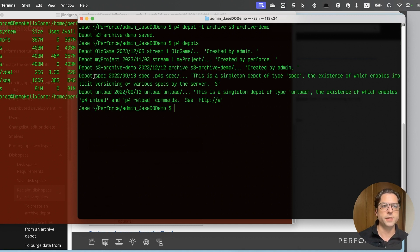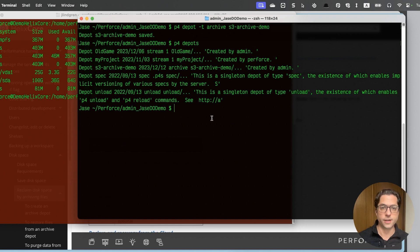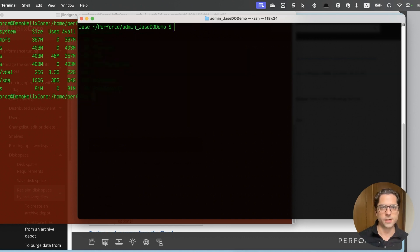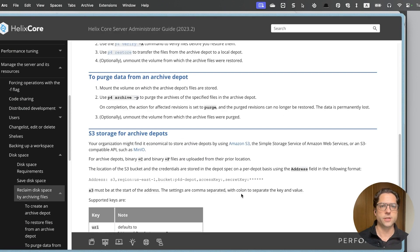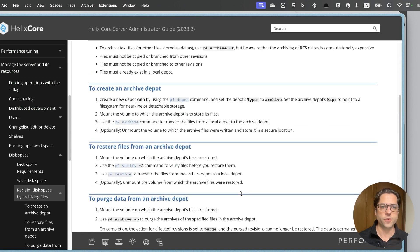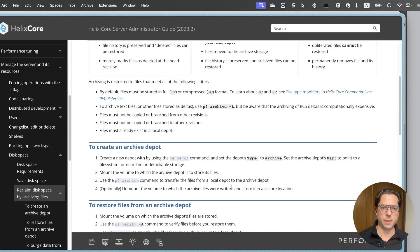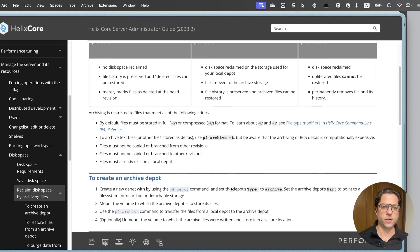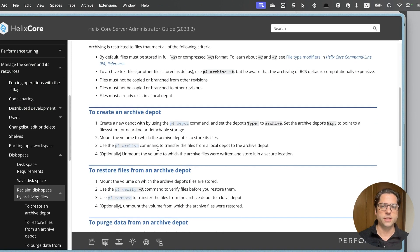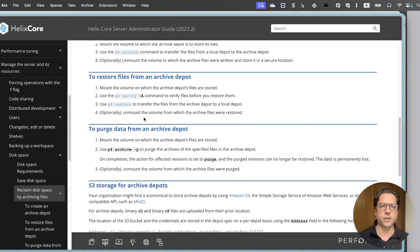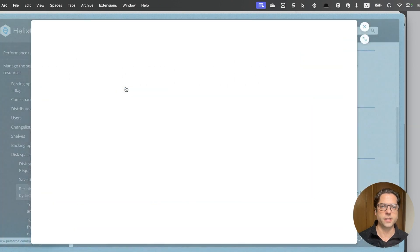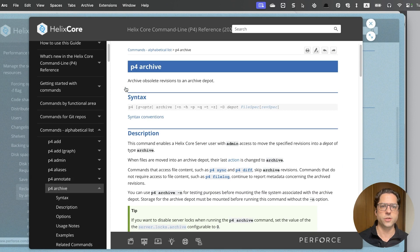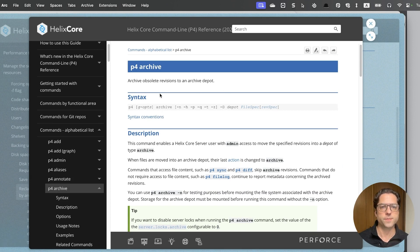And if I go back to my terminal here, I will see depot S3 archive demo saved. And now if I type P4 depots, I can see all of my depots here, including this new S3 archive demo. I'm going to clear my screen and let's go look at the documentation real quick. So up further on this same page where we were, we can see some instructions about creating and restoring files from an archive depot.